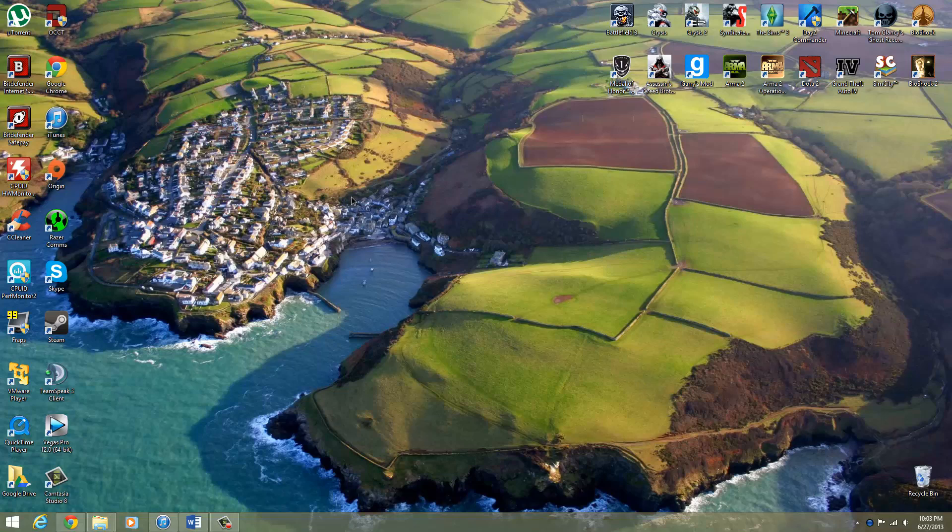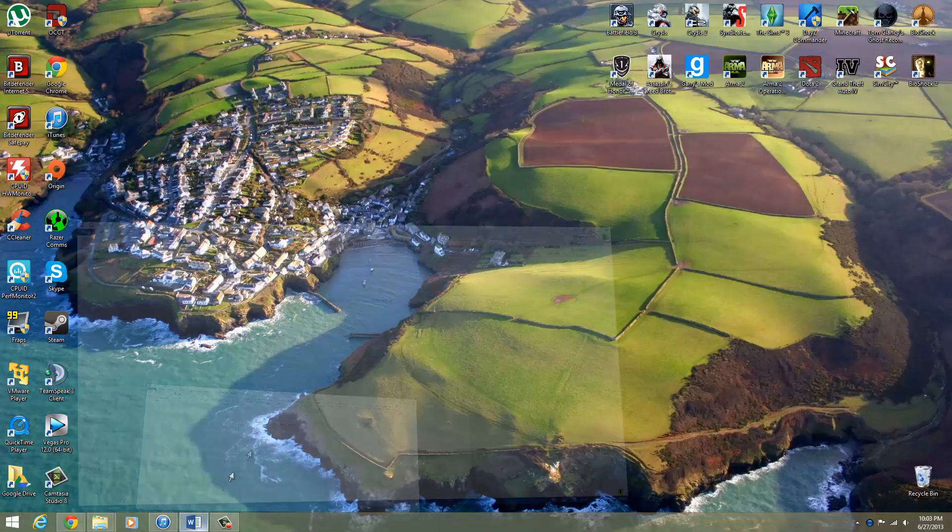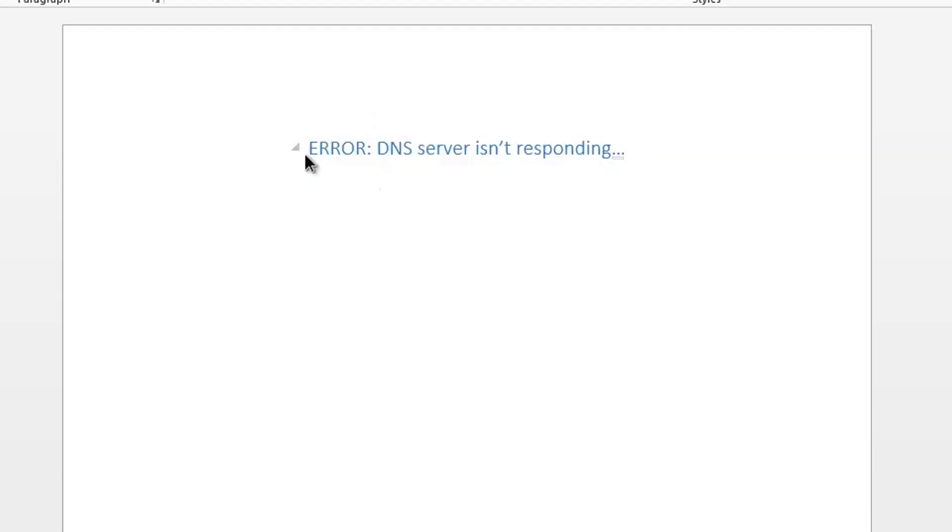Alright guys, how you doing? This is Malik here, back again to go over an error that I had today about the 'DNS server isn't responding' error.